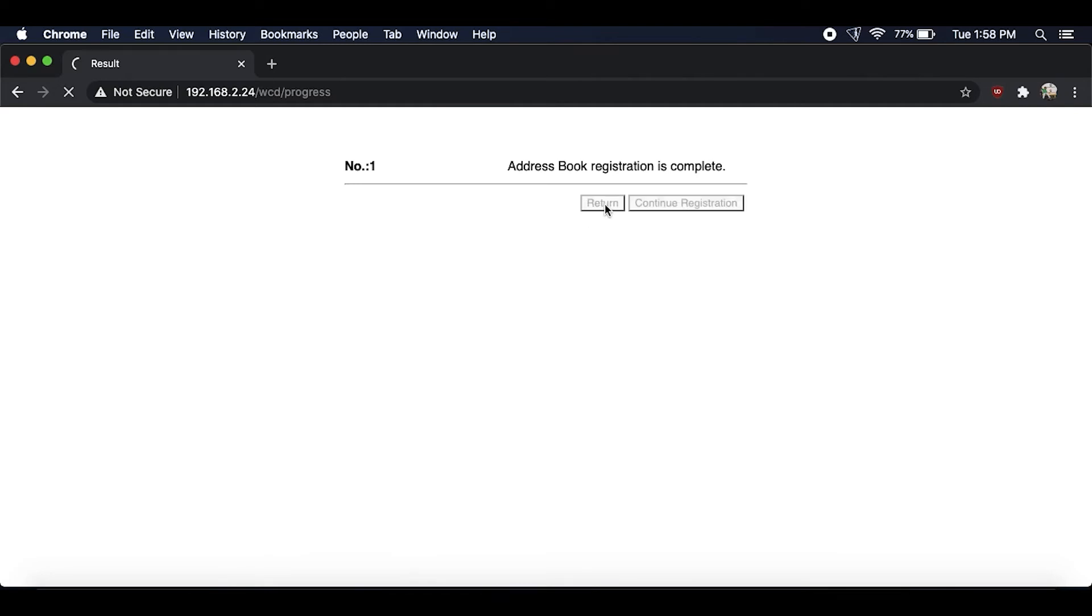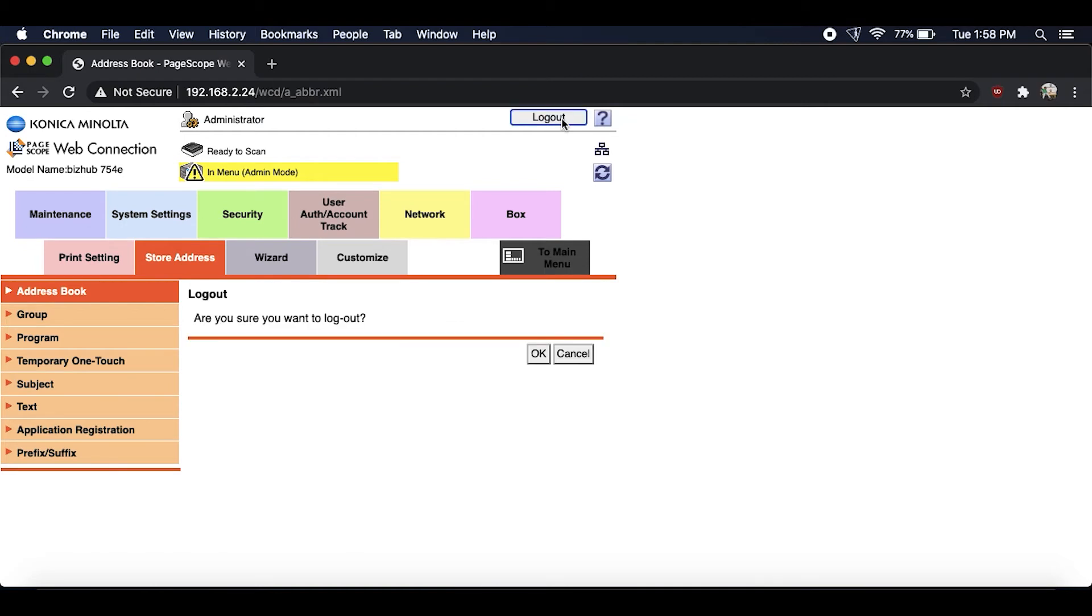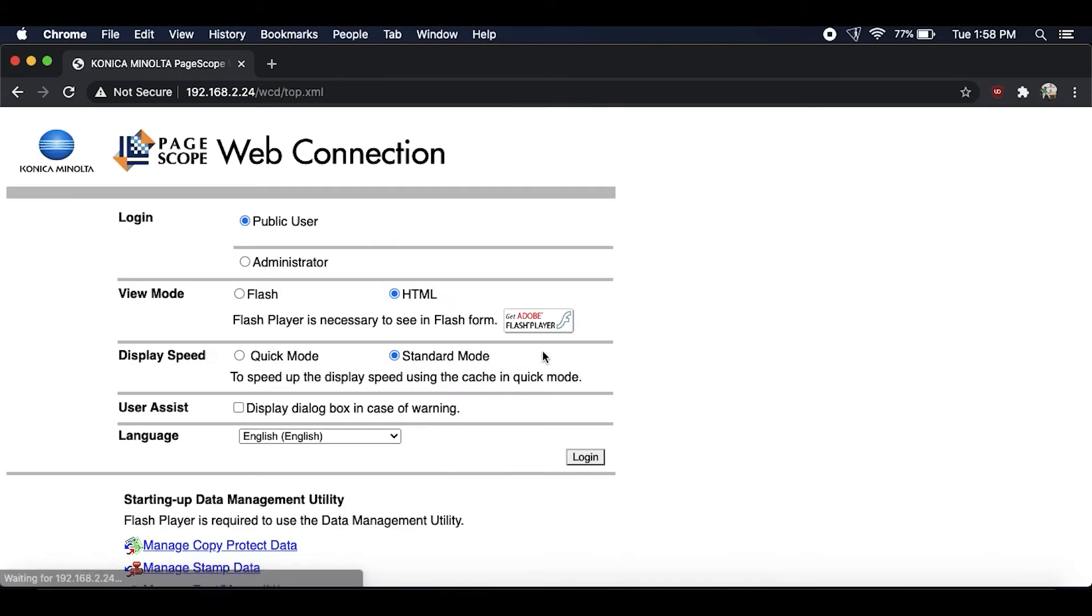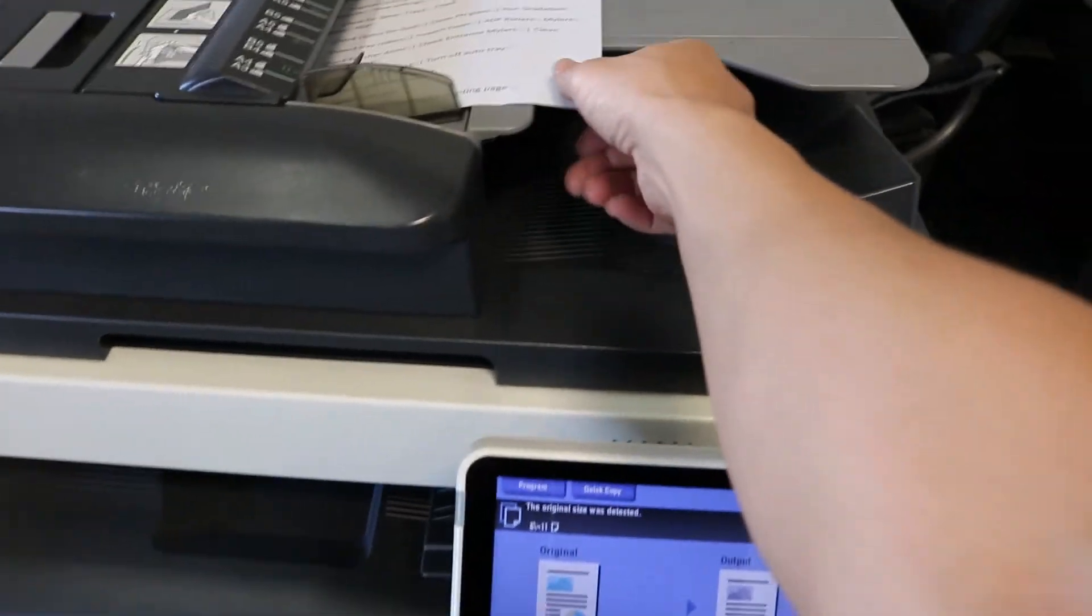After that's done let's just go ahead and hit return and then log out and then press OK. That way you want to make sure you're logged out so when you go back over to the copier to scan.